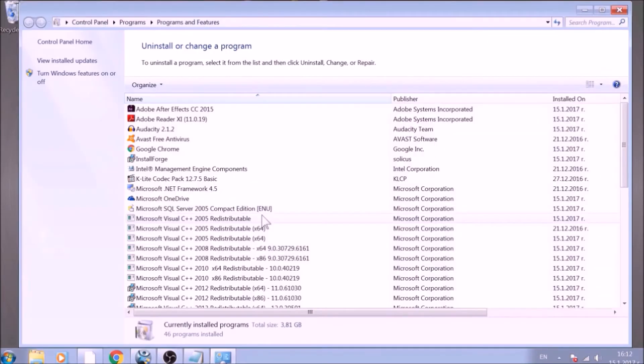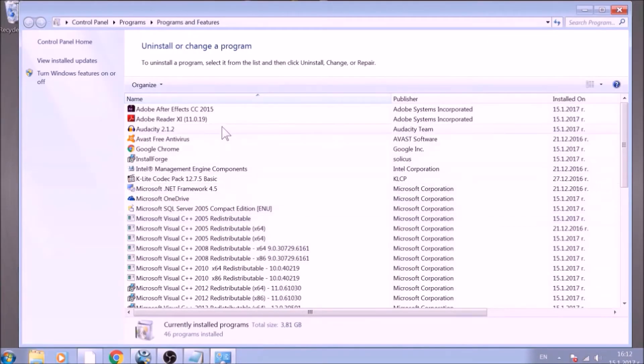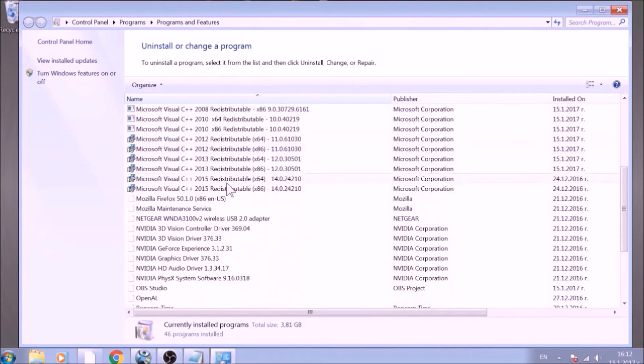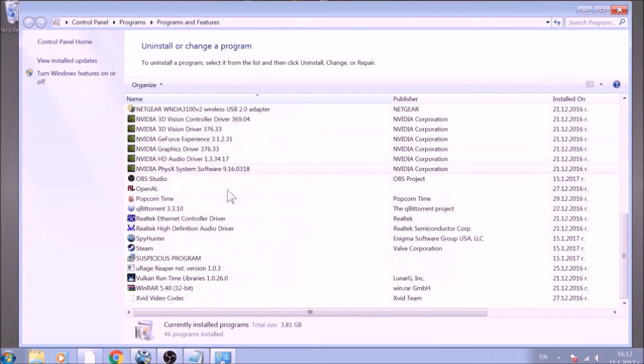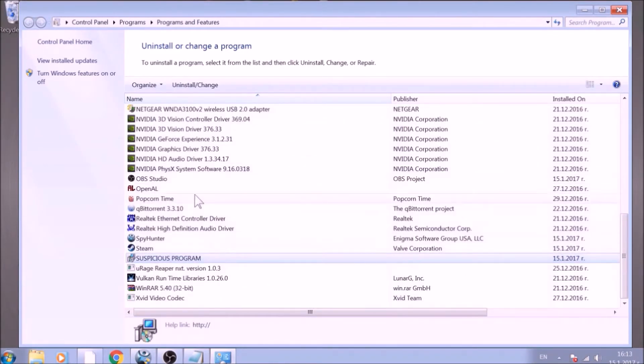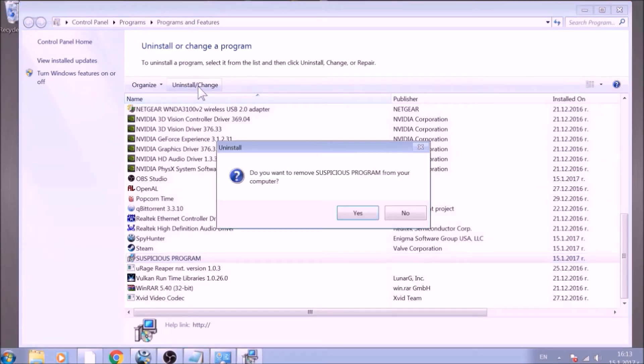This will open programs and features. Look for the name of the suspicious software or any name related to it and mark it with your mouse with a single click. Now click on Uninstall and confirm any pop-ups.